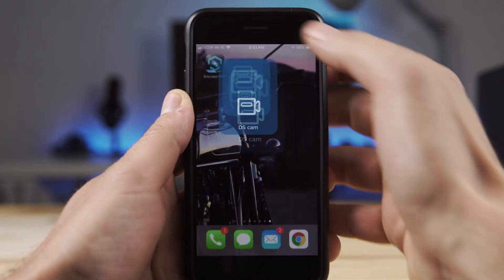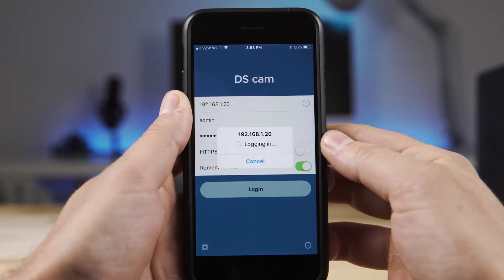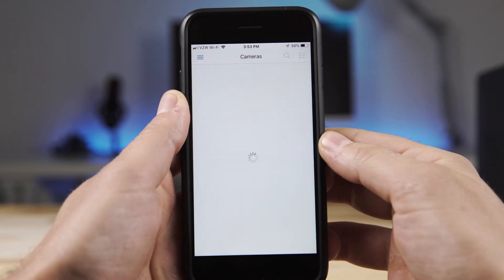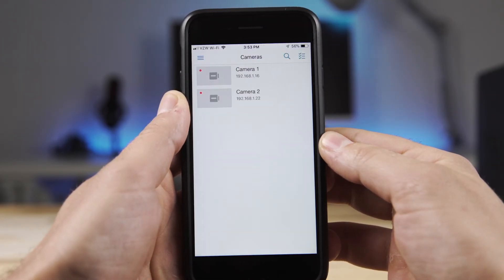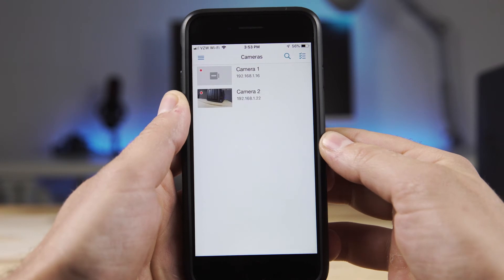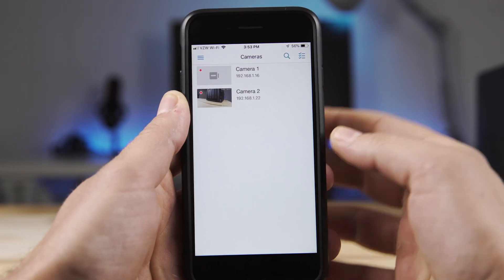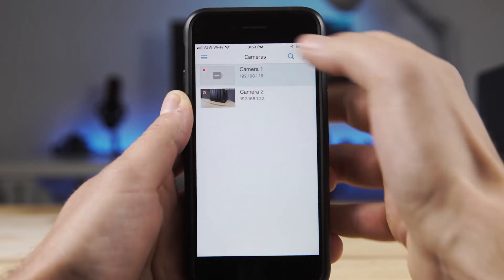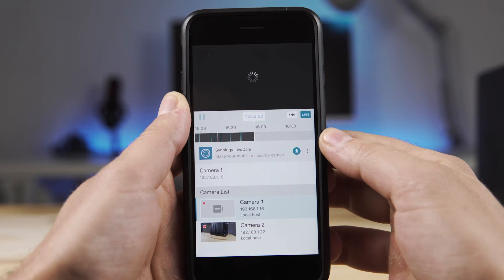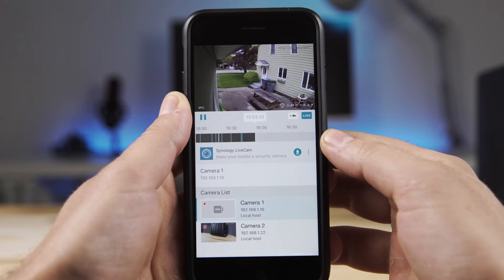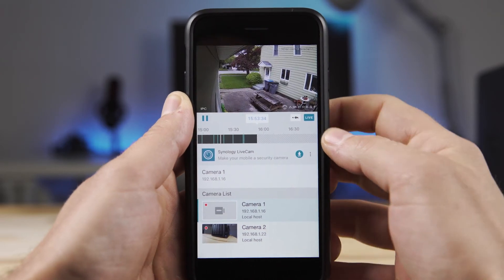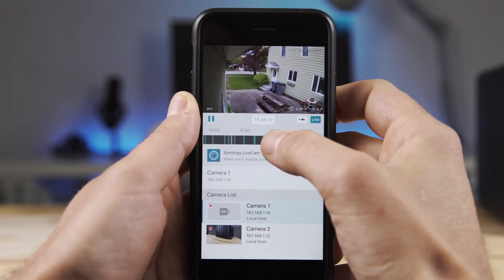Synology also has a mobile app for both Android and iOS to view on your phone or tablet called DSCam. If your account is set up in Surveillance Station, you just use the same login and can easily access a live feed and all of your recordings.